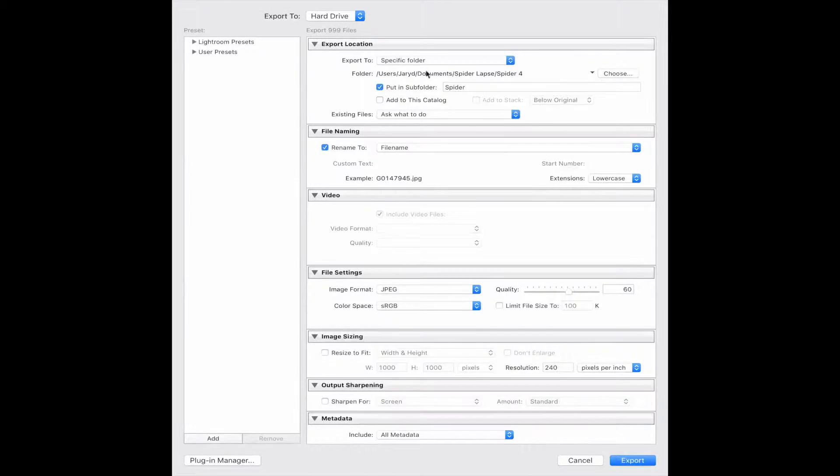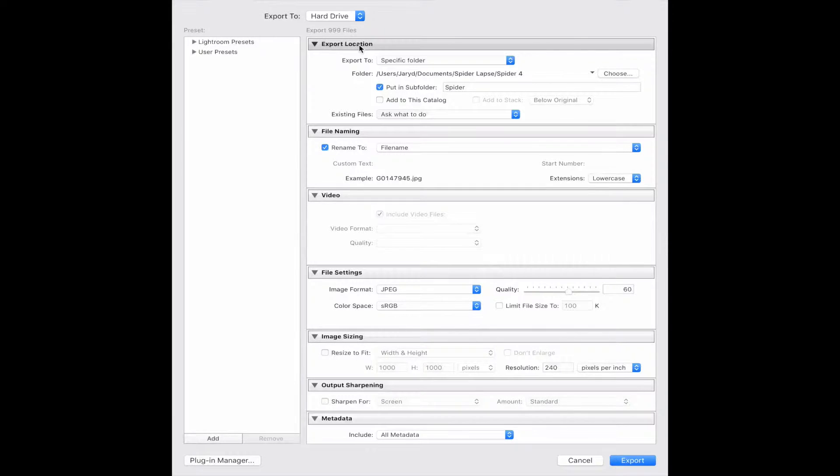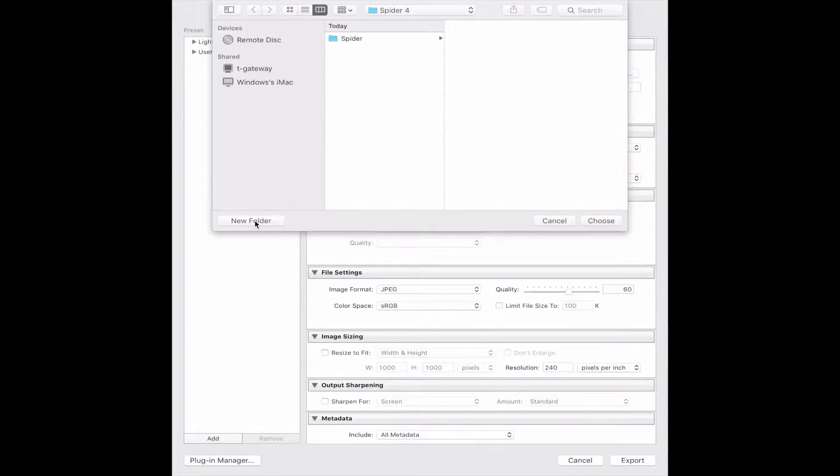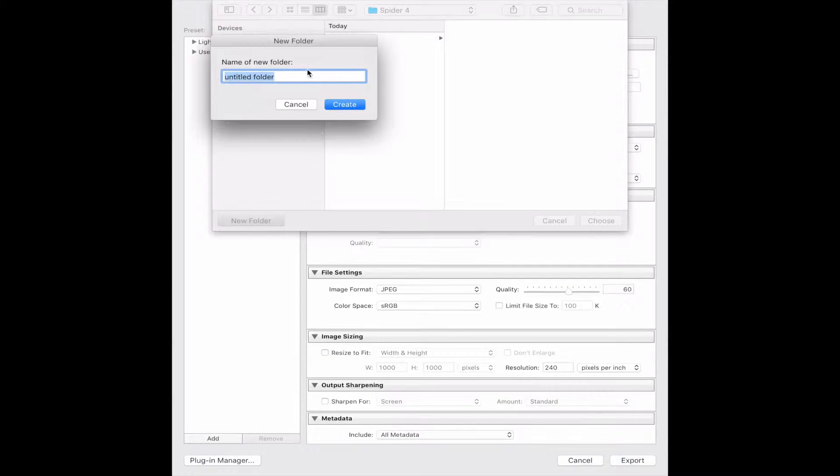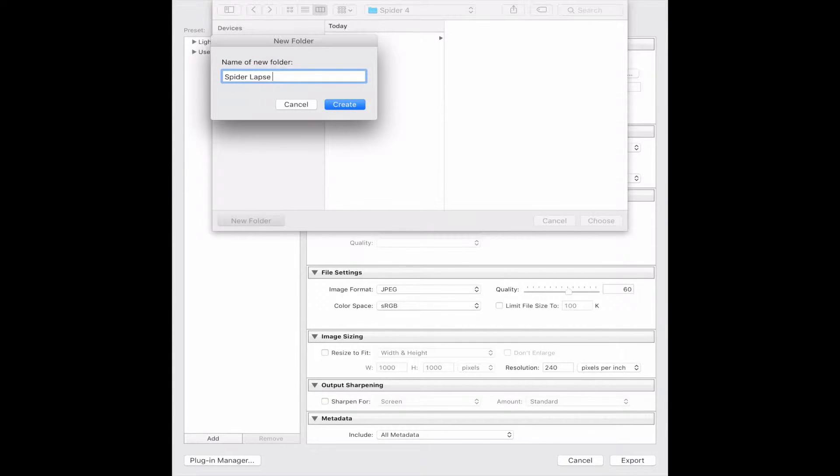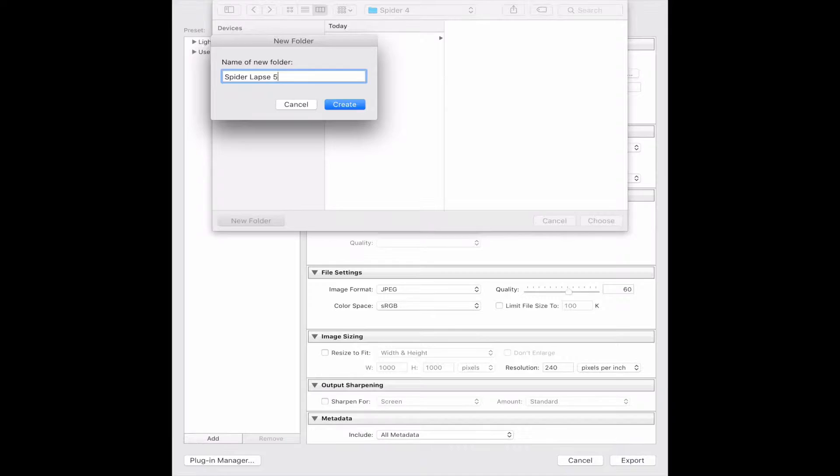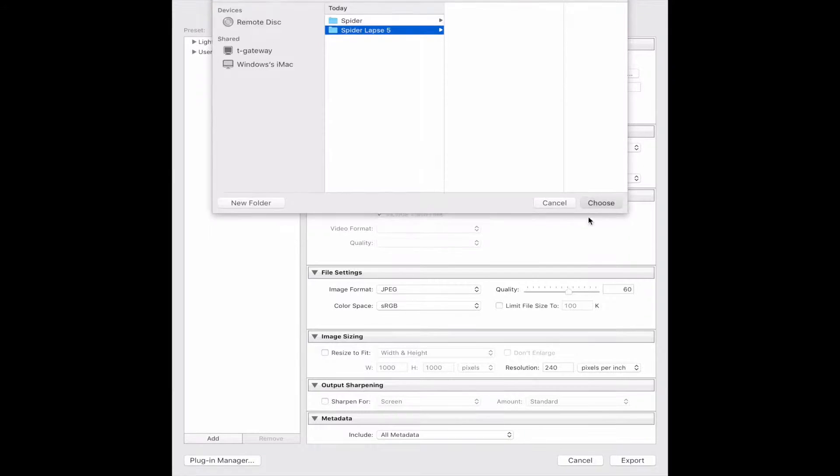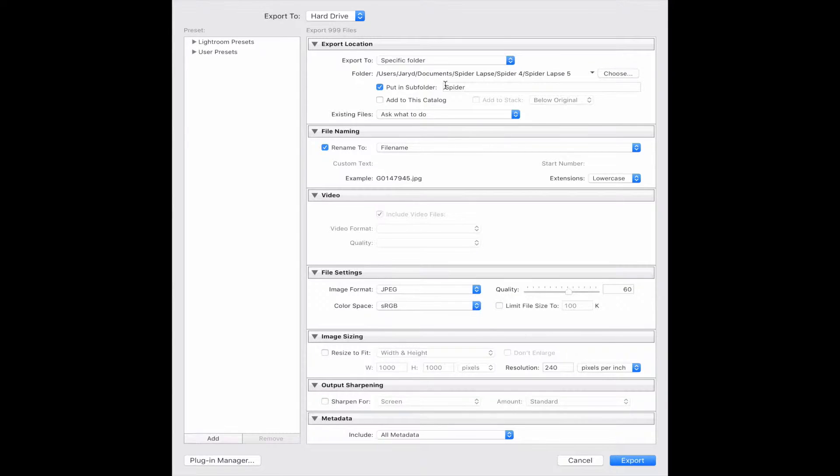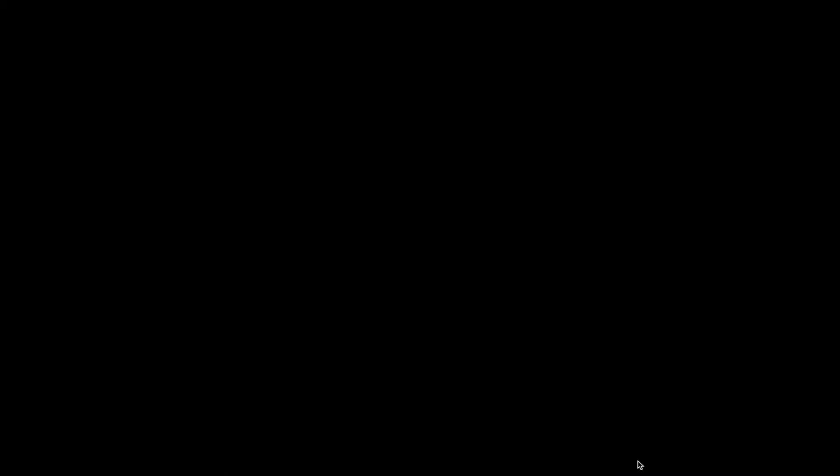The main thing you want to look at is Export Location. I'm going to choose a new folder and call it SpiderLapse 5. What that'll do is export all those pictures into that folder which you can then copy and paste into Final Cut Pro, which I'll show in a second. Click Export.